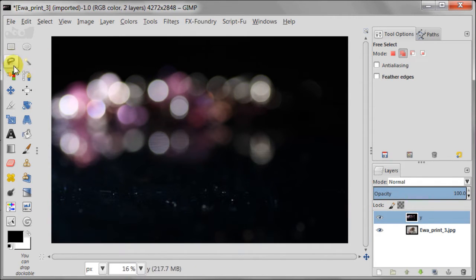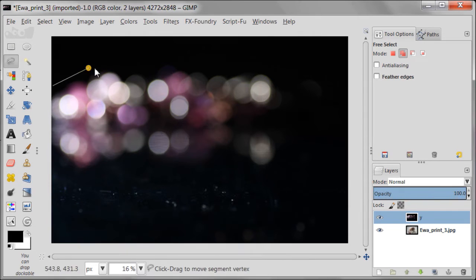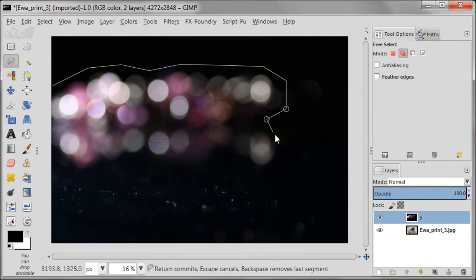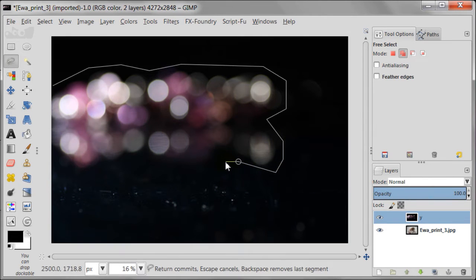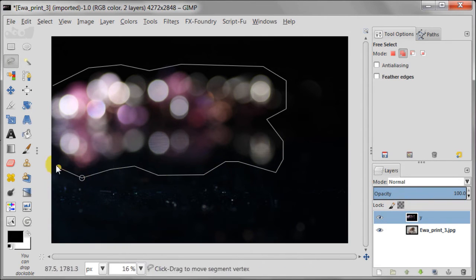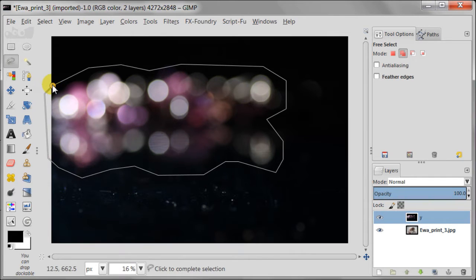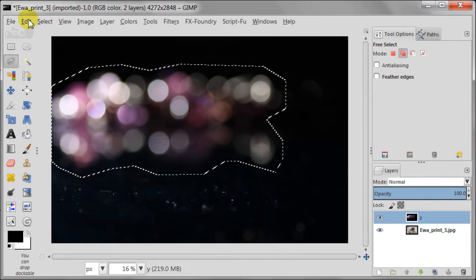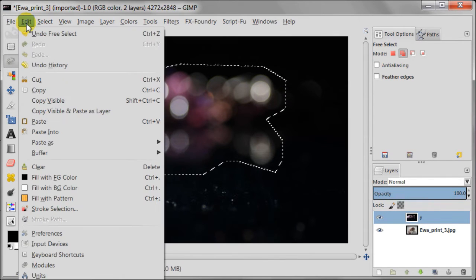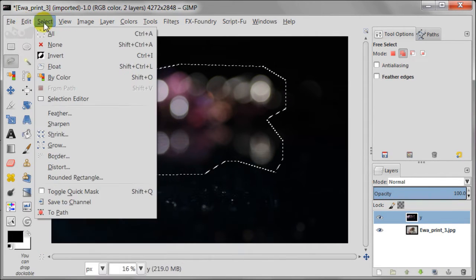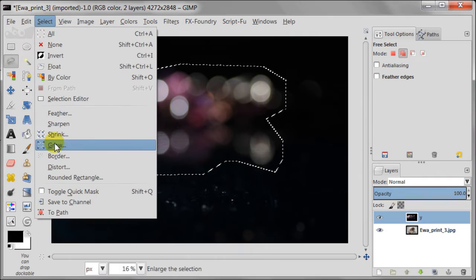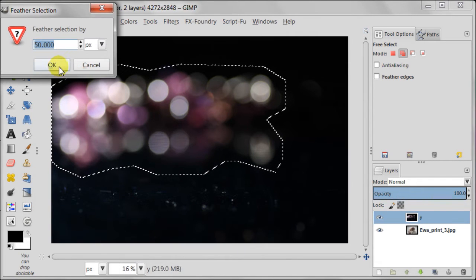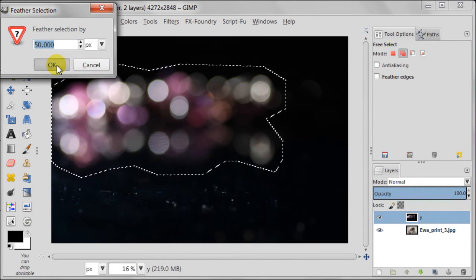I'm going to cut out the circles using free select tool. It's going to help me to layout this image later on. I'm doing it roughly with no precision whatsoever. Now I'm going to soften the edges of my selection, so I'm going to select feather and using 50 pixels for this.